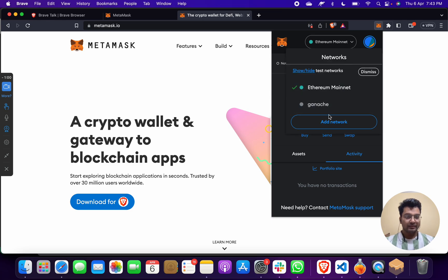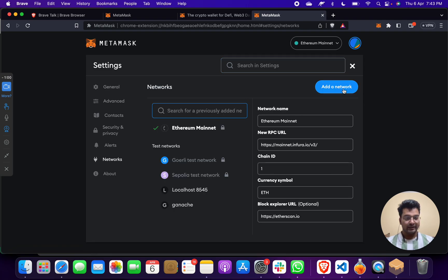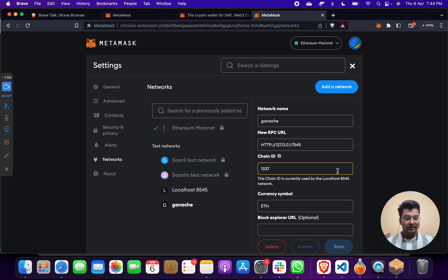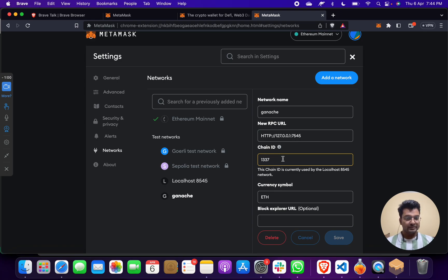What you have to do is click here, then click on add network. Go to Networks and then click on add network. If you haven't added it yet, click on add network, then fill in: network name — Ganache, RPC URL — http://127.0.0.1:7545, Chain ID — 1337, and currency symbol — ETH.